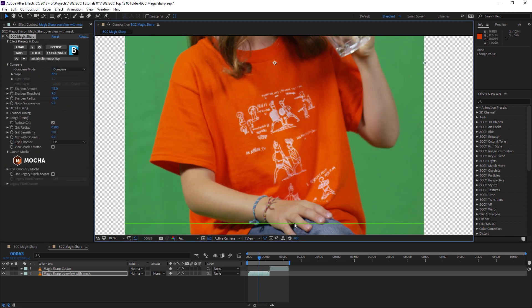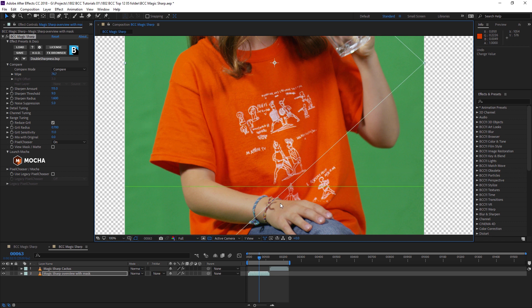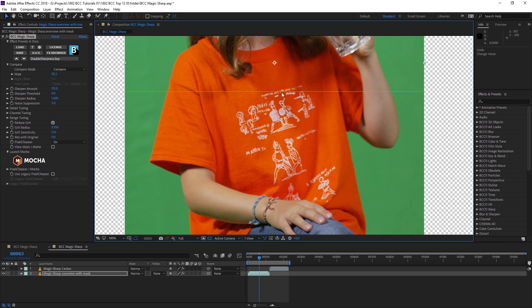So if we take a look at the compare, we can easily look at the before and the after to see just what that sharpening is doing for us.